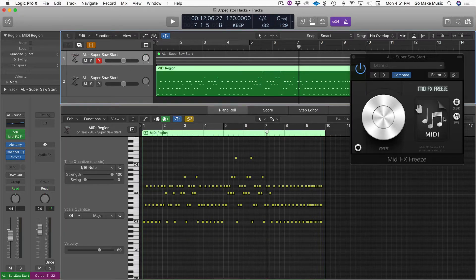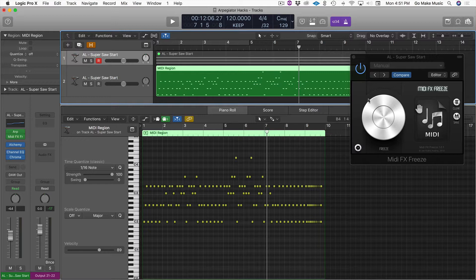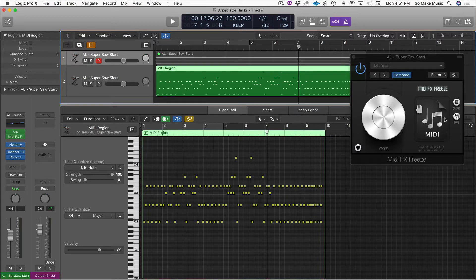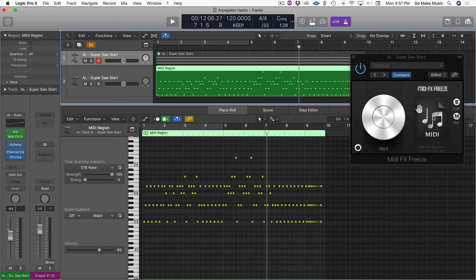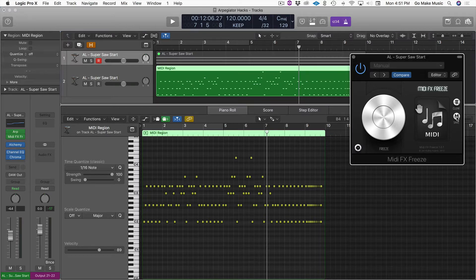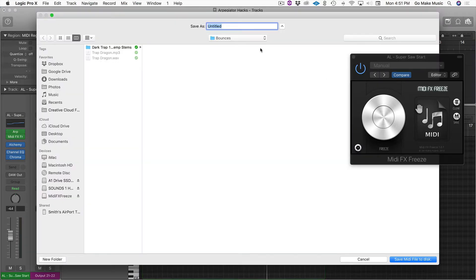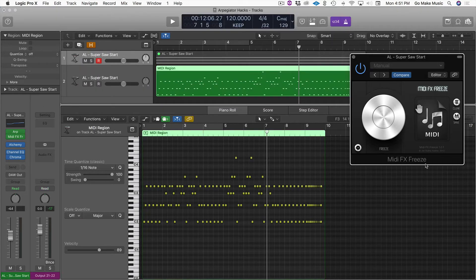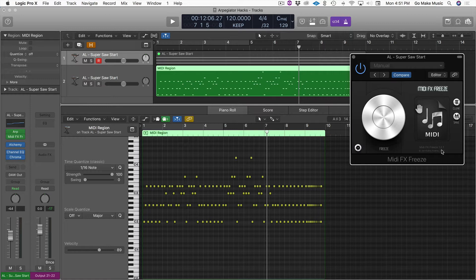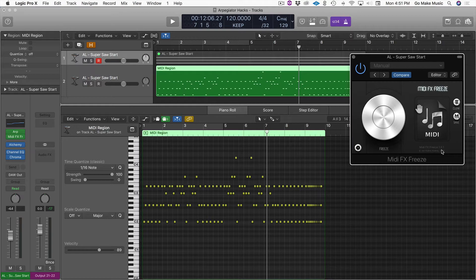Once you get something you like, you can drag it. If you're done, you can delete it here. If you really like what you did and you want to save it for something else, you can actually save it as a MIDI file and then just pick a place in your world that you want to save it to. And then you can start keeping a treasure trove of MIDI arpeggiations for other projects. There you go.